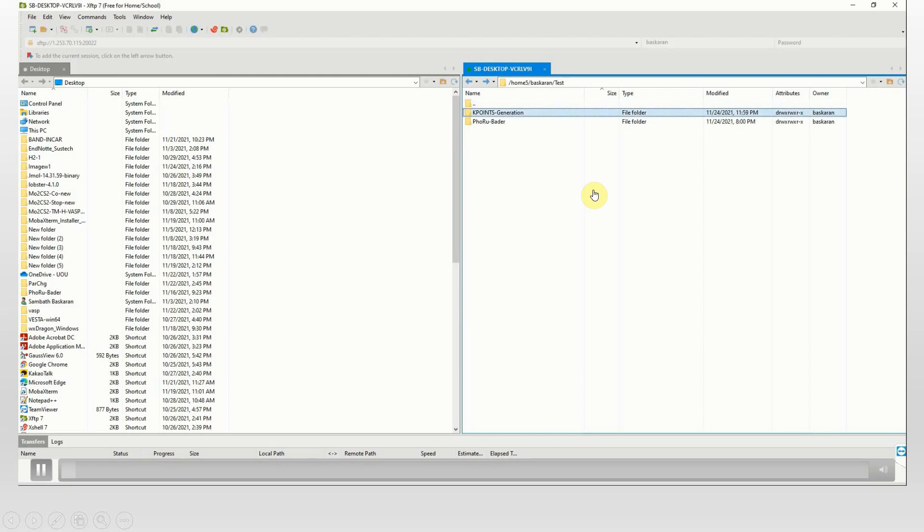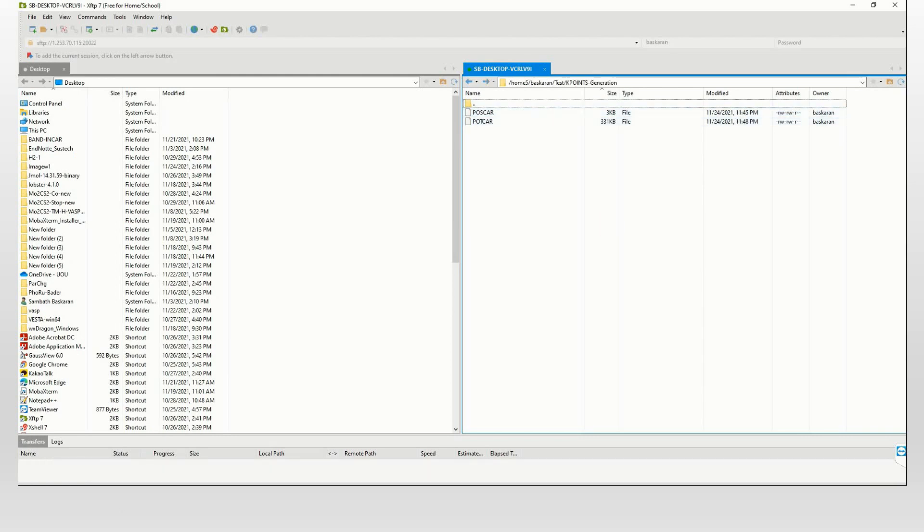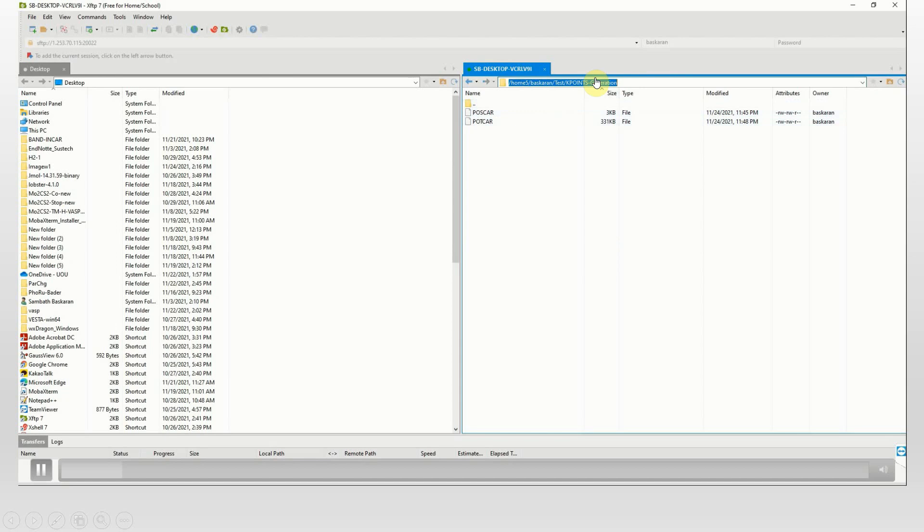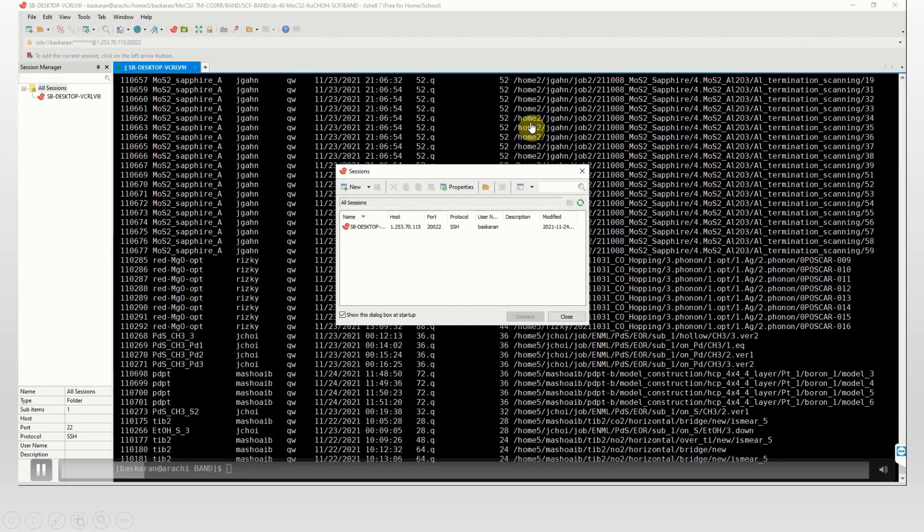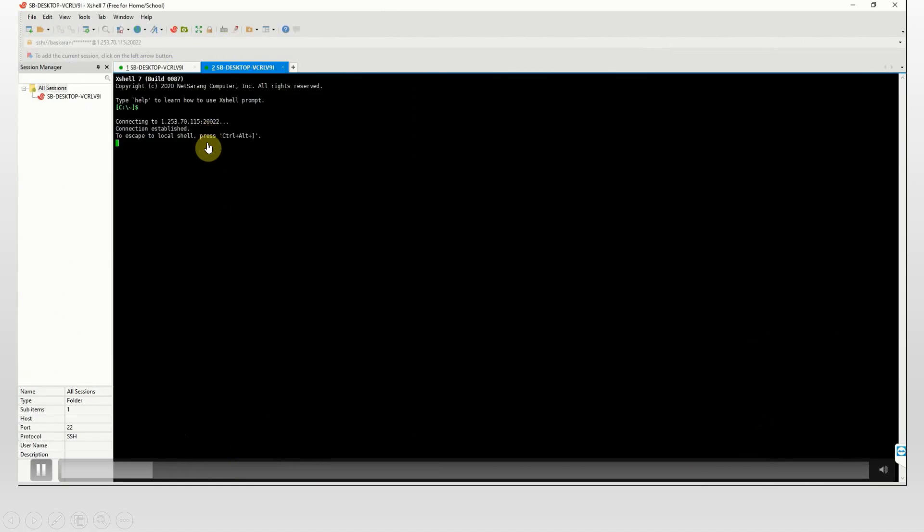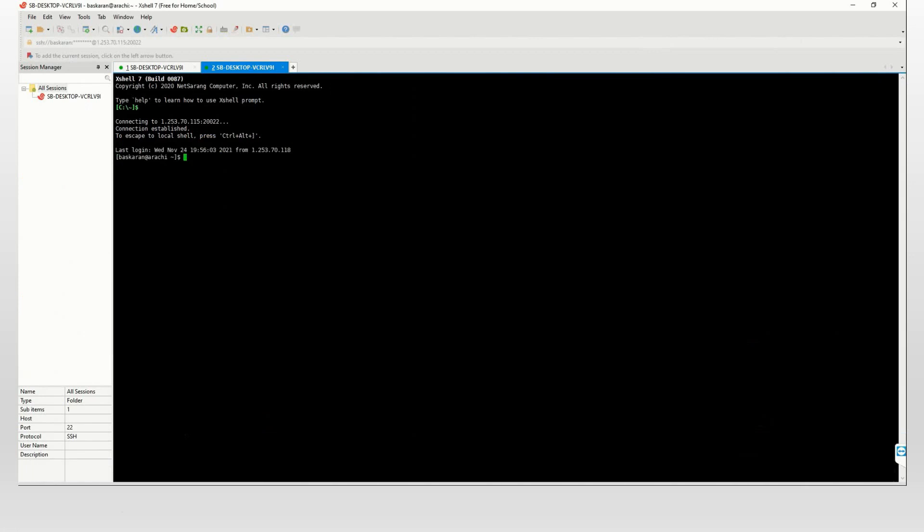Please carefully look this video how I am doing to get k-point file. Just copy this line and paste it here. It is responding the file directory. You can see two files POSCAR and POTCAR are there.